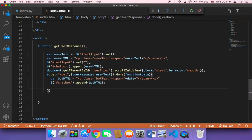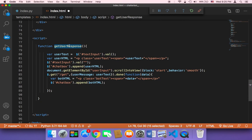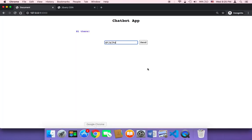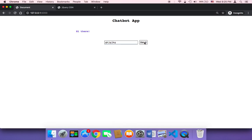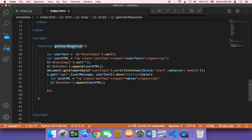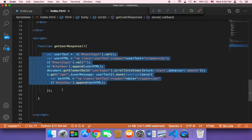We are done with this part — let me add a semicolon. But something very important: we need to call this function. We created this function but we did not call it, so it's useless until we call it. This function should be called when the user clicks the send button or hits the Enter key on their keyboard, because we need to call `getUserResponse` and execute this function to get the text from the user.